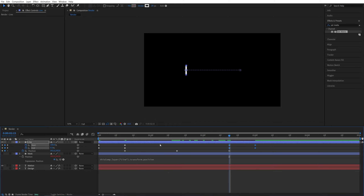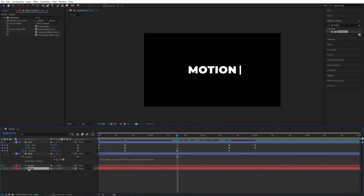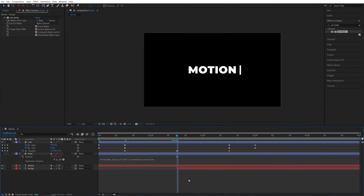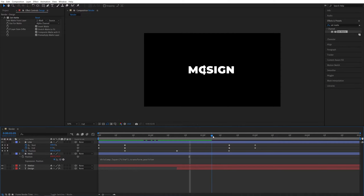Press U to see just the keyframes. Come to the middle position keyframe, bring back the second text layer's visibility, and drag the start of the second text layer to this point so it's not visible until then. Preview the animation — the line animates from nothing, goes right revealing the first word, comes back hiding it, then reveals the second word, and exits.